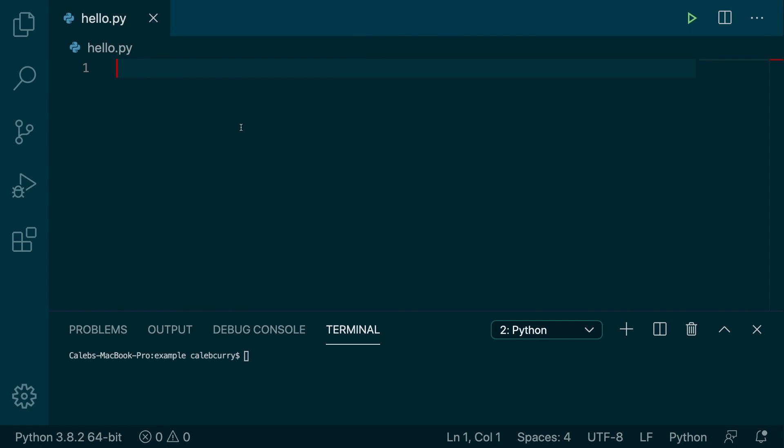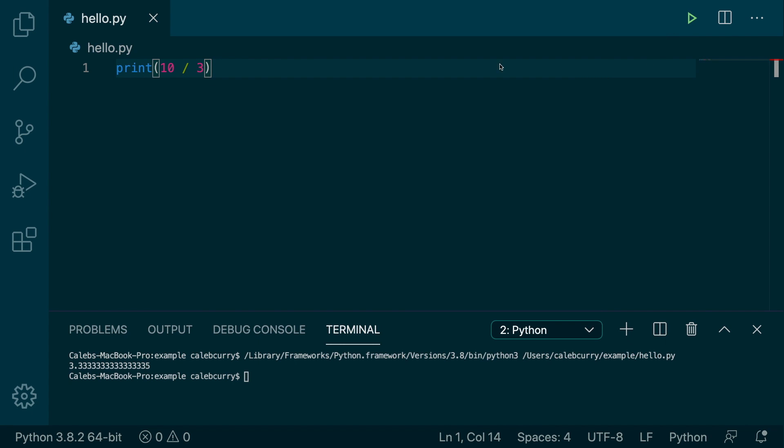The modulus operator will give you the remainder of some division, specifically integer division. So let's say we had 10 divided by 3. Well right now if we ran this and we printed out the value, we're just going to get 3.3 repeating. So running it, you can see we have 3.3 repeating.